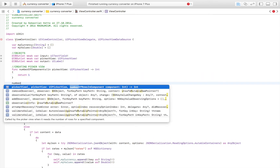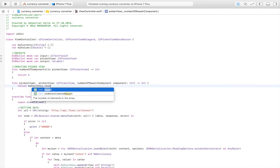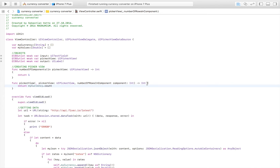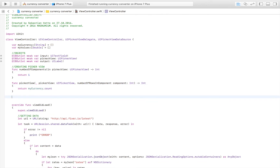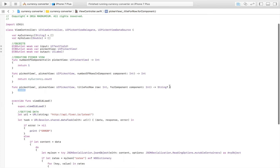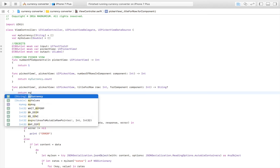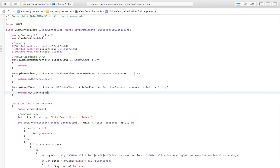Then numberOfRows, which is going to be equal to our currency array count — so we return myCurrency.count, because we want one row for each currency. Then we also need titleForRow, which is the text displayed in each row, and we return myCurrency[row].